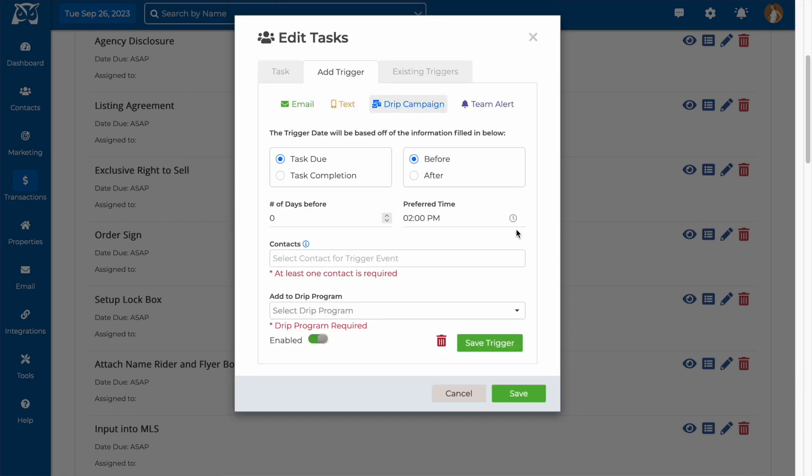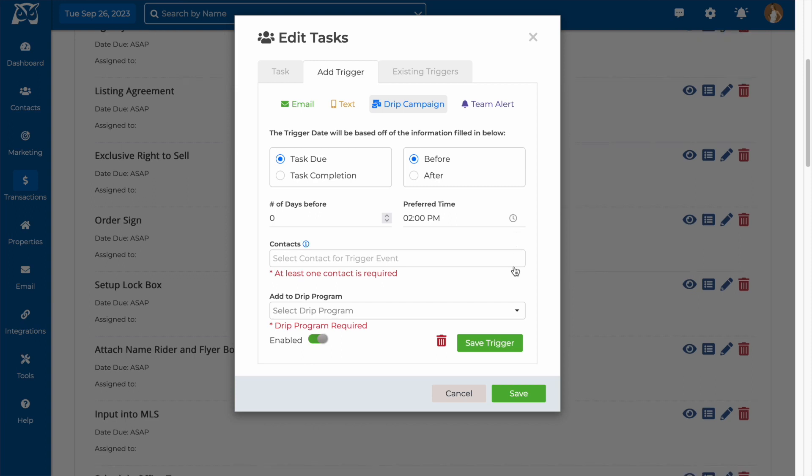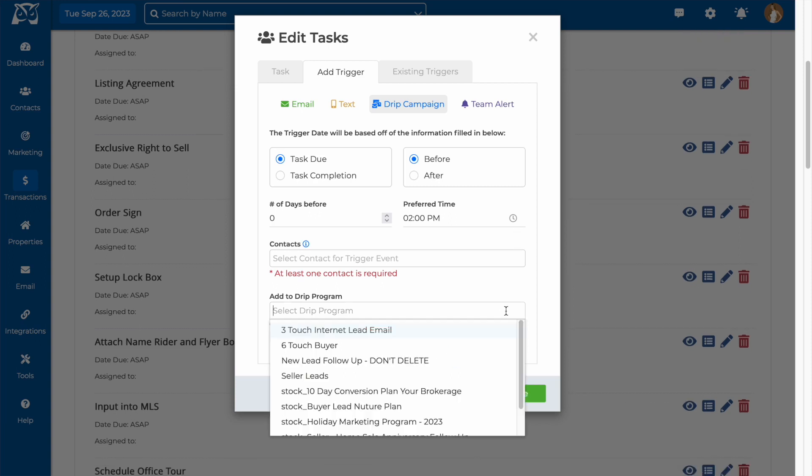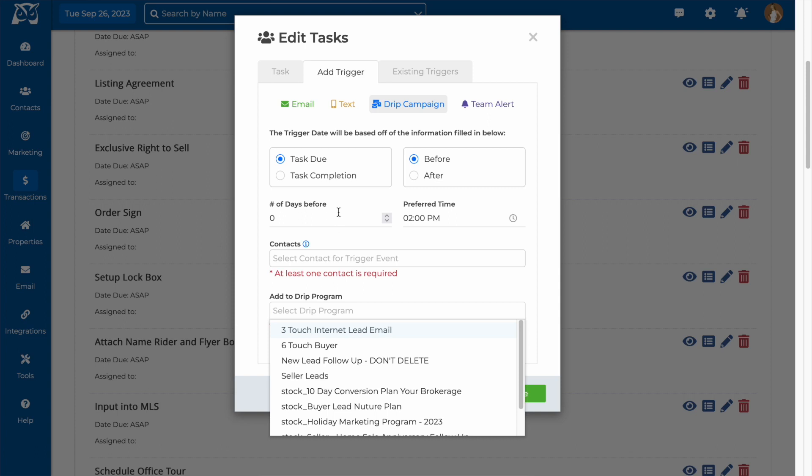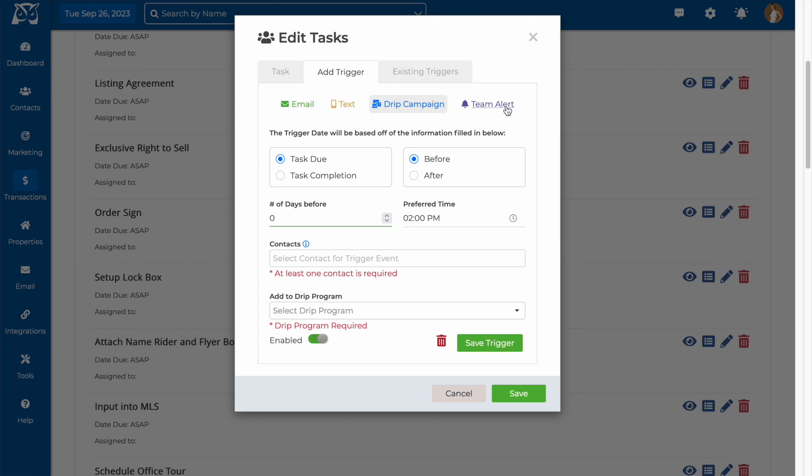The drip campaign trigger will allow you to add contacts to any campaign that you currently have saved in your WiseAgent account automatically when a task is due or completed. A good use for this would be adding current clients to a campaign after the transaction, so you can stay in touch with them or ask for a review.